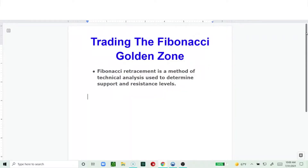The Fibonacci retracement is a method of technical analysis used to determine support and resistance. Drawing support and resistance is definitely a skill you acquire with time, but in the meantime, the Fibonacci retracement tool can actually help out — it basically automates the process of drawing your support and resistance lines.